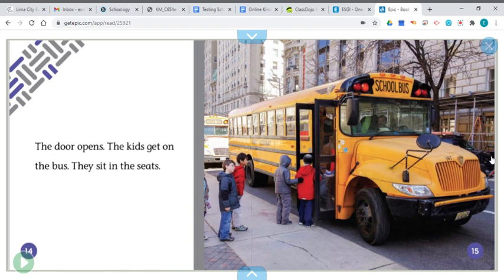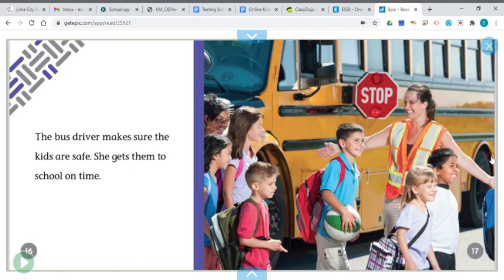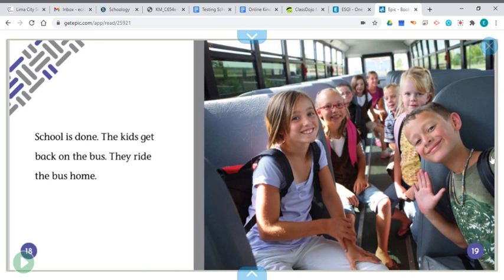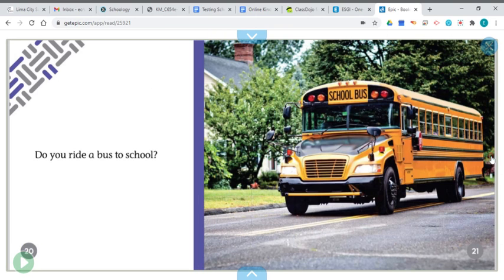The door opens. The kids get on the bus. They sit in the seats. The bus driver makes sure the kids are safe. She gets them to school on time. School is done. The kids get back on the bus. They ride the bus home.